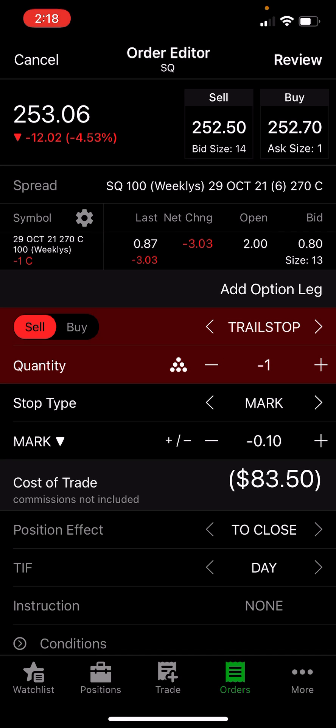On the upside, the same is true. If we were to go up to $87.50, we gained four bucks. Once we touch $87.40 and lose that full 10 cents, this would sell.